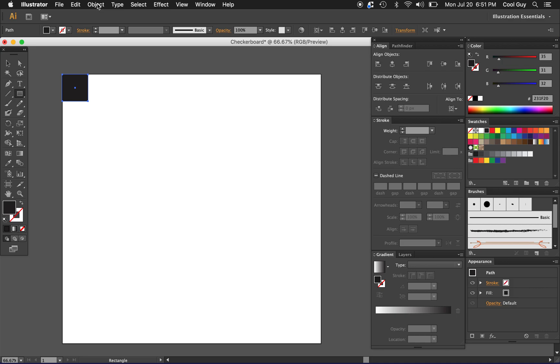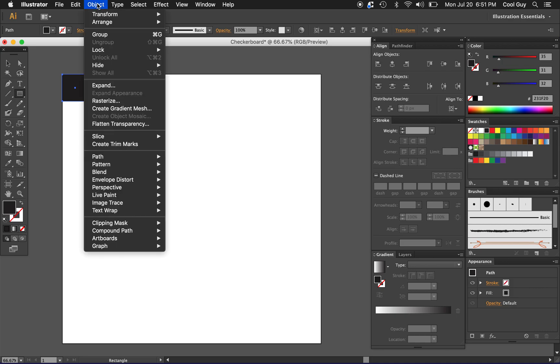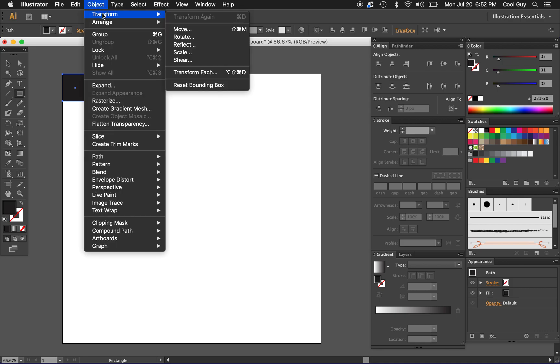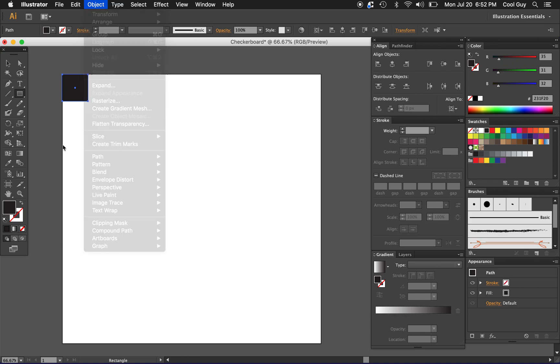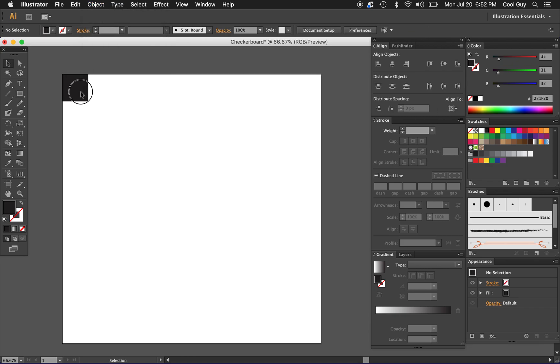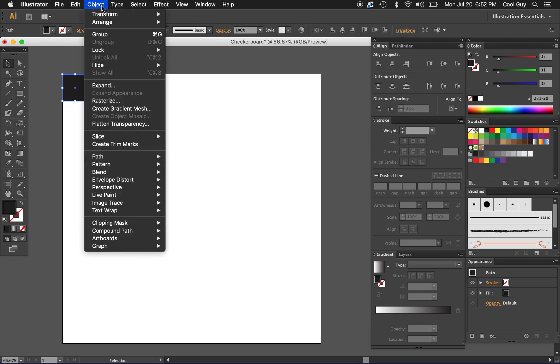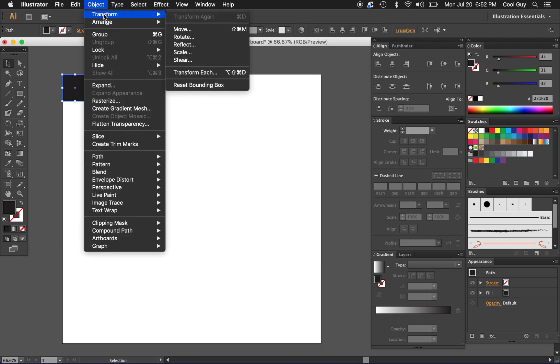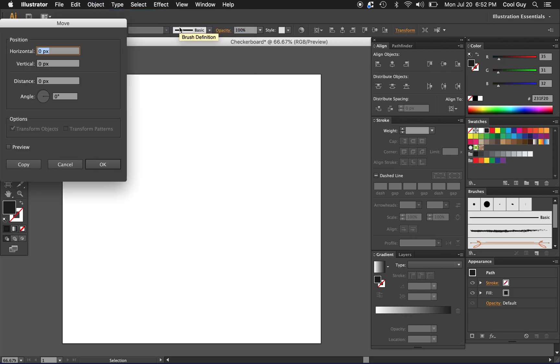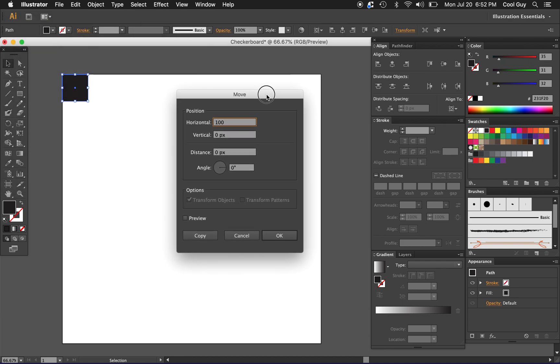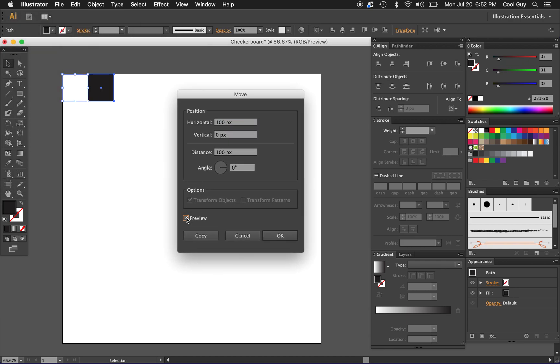Now I'm just going to do a transform move. Object, transform, make sure it's still selected. Object, transform, move and we're going to move this horizontally a hundred pixels. Preview it so we can see it like that, then I'm just going to click copy.